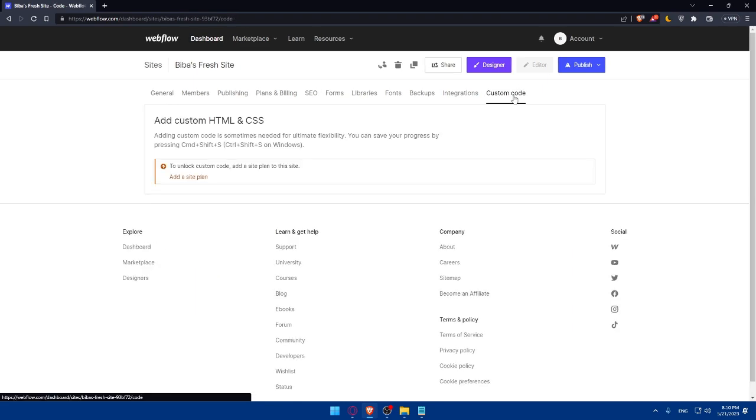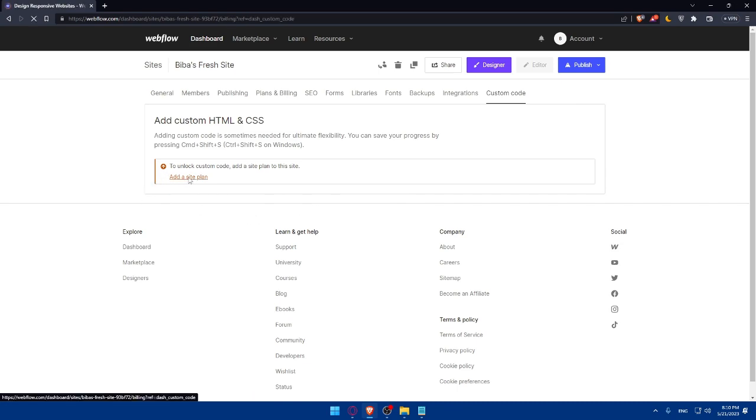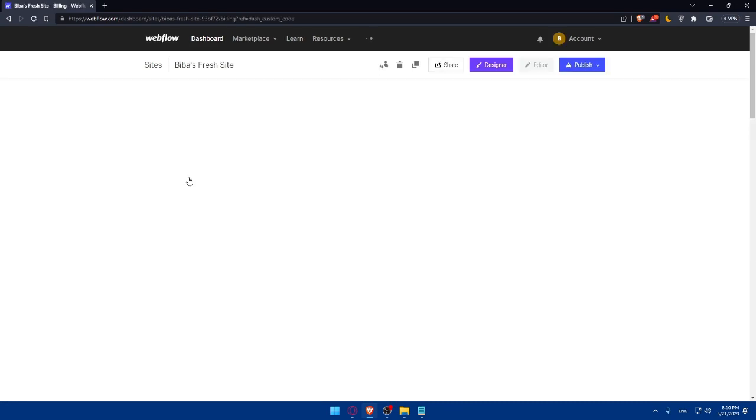So once you're here, as you can see, you'll not be able to add any code unless you have a site plan. So make sure to go and get one.